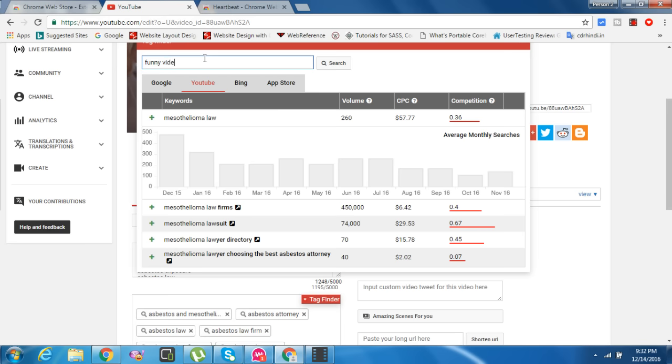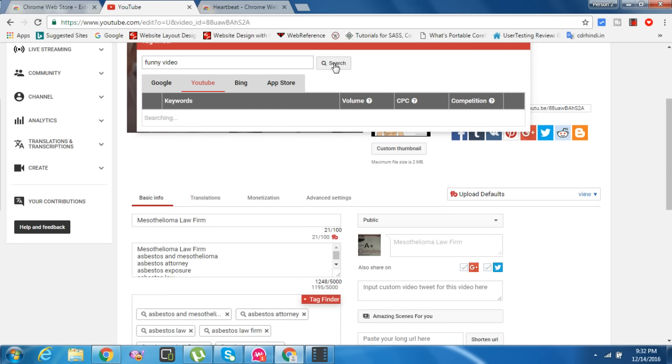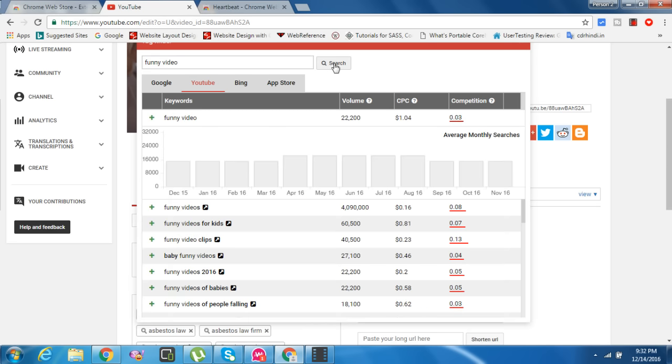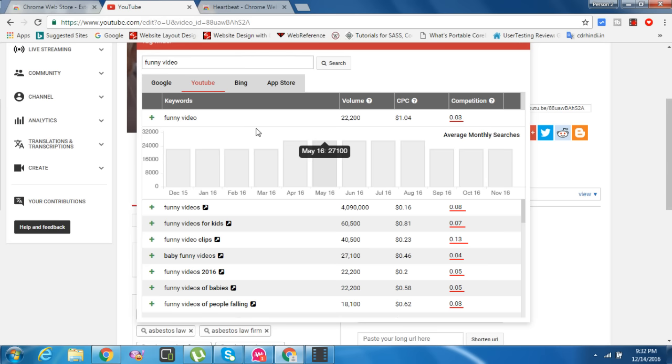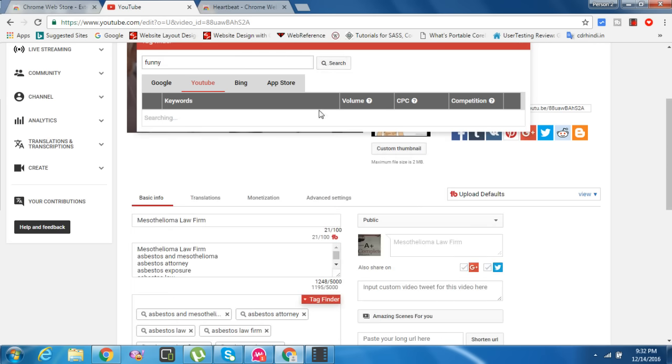Funny video has 90,000 volume, but only $0.08 competition. This is no good. Let me search for 'funny' tag instead.